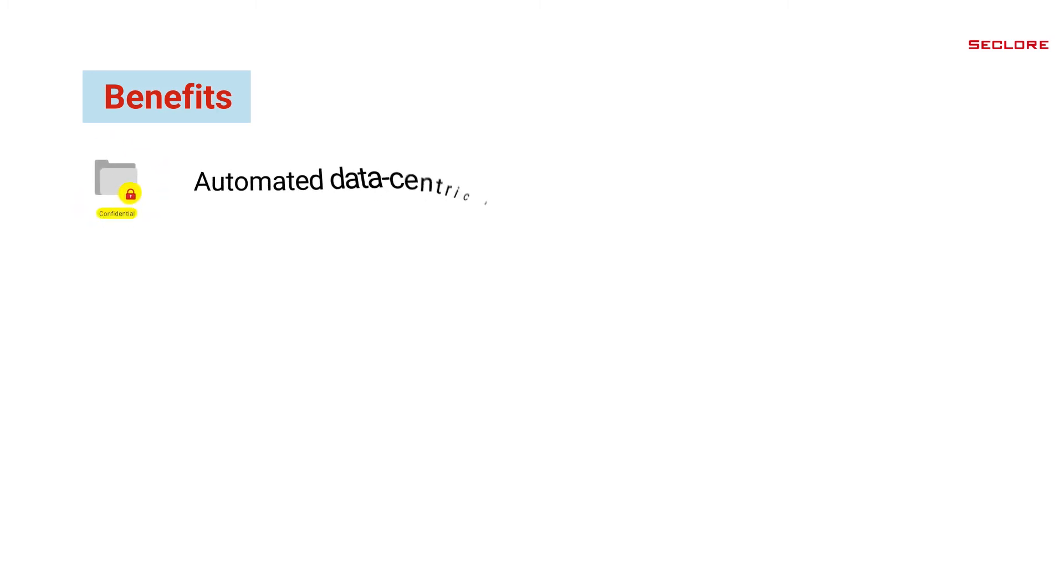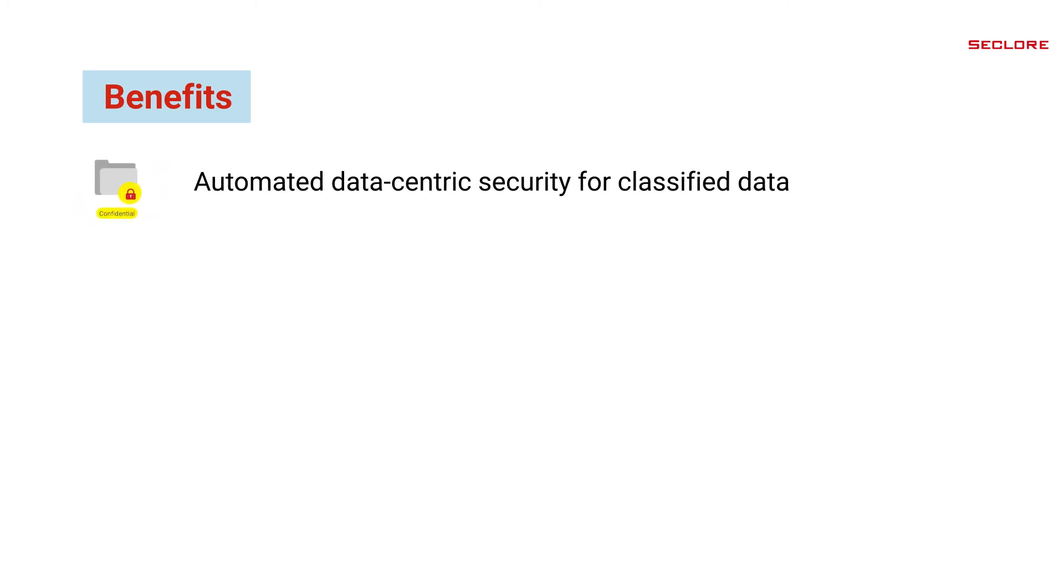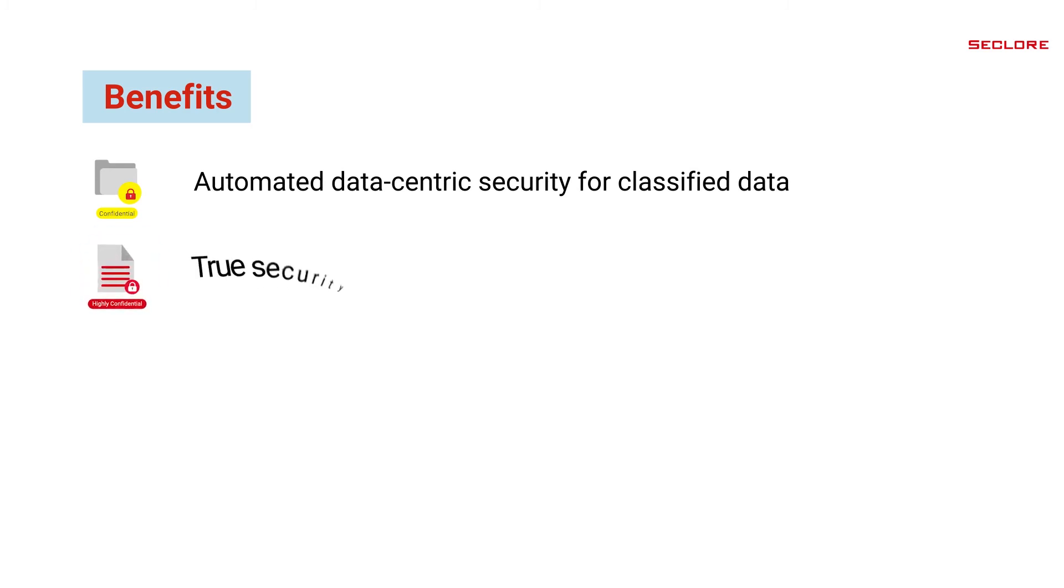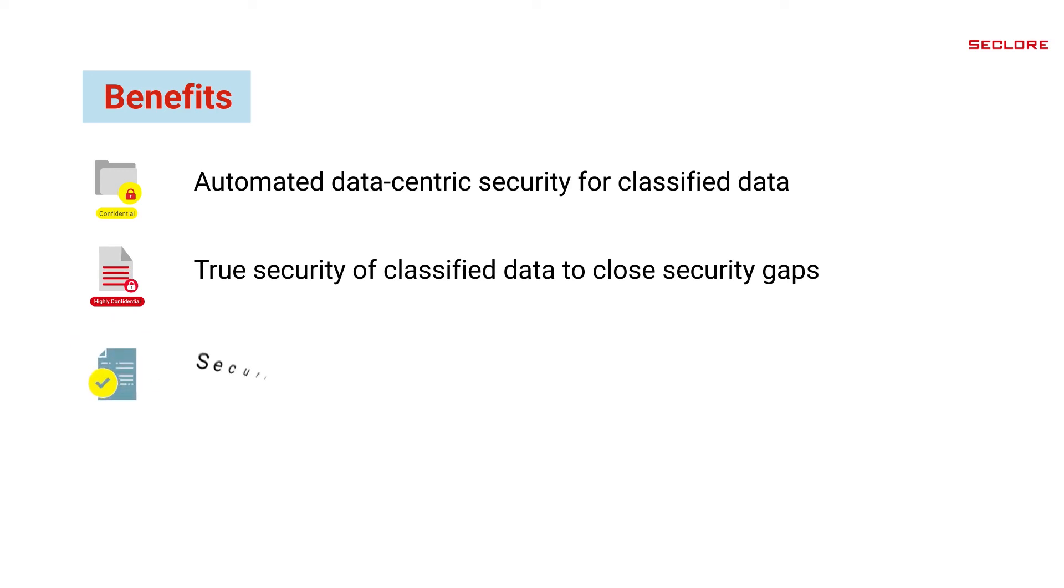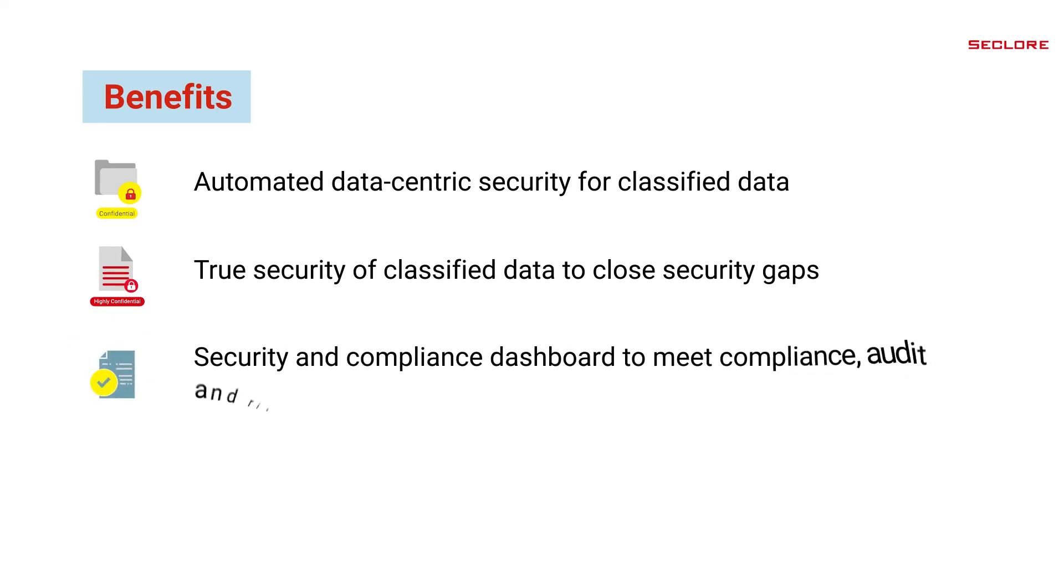Seclure from Microsoft Sensitivity Labels provides organizations with the best in-class automated data-centric security for classified data, meeting compliance and regulatory standards. True security to classified data, enabling CISOs and security teams to close security gaps. Security and compliance dashboard to meet compliance, audit and risk objectives.